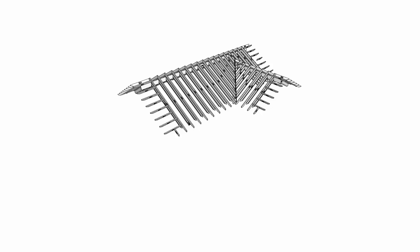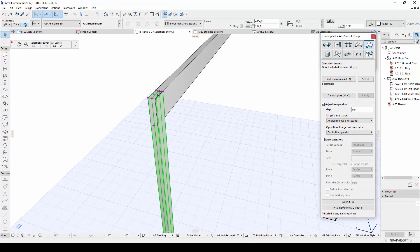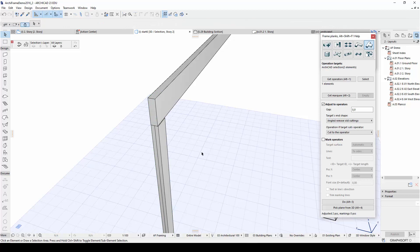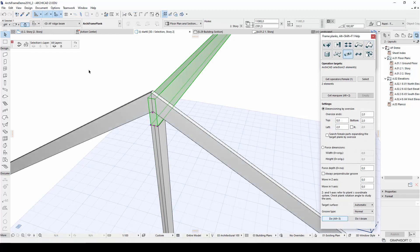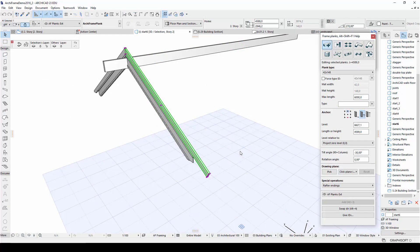To create these, we will be using Archiframe's plank features, which include cutting and adjusting plank end tools, the groove tool, the automatic valley rafter tool, and the rafter ending tool.